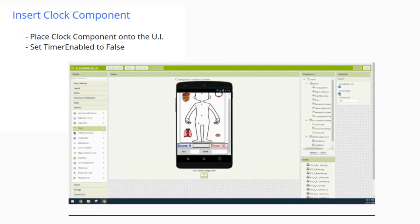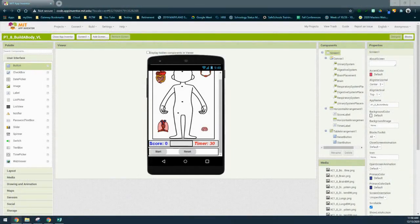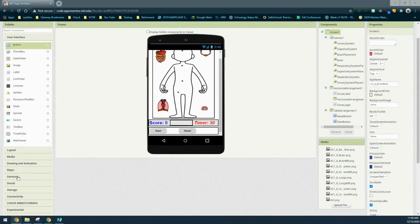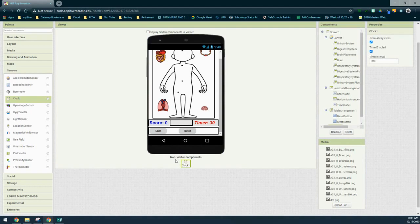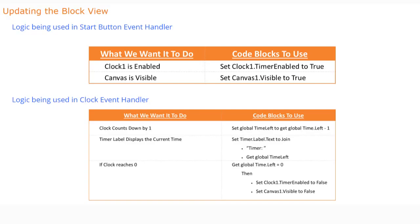To place the Clock component, navigate to the Sensor drawer, find the Clock component, and drag it into the middle of your screen. The non-visible component will appear below the tablet. Check the properties — right now Timer Enabled is set to true, which means it will fire when the app initializes. Go ahead and uncheck that box, because we'll be controlling it with the Start and Reset buttons.